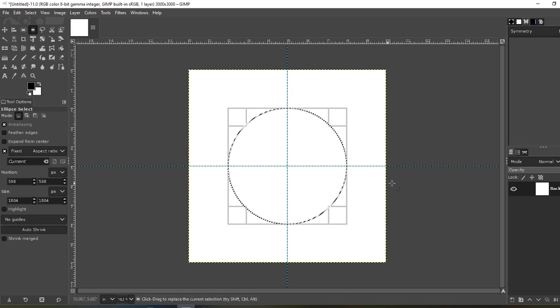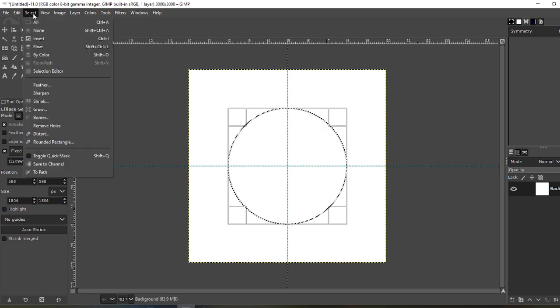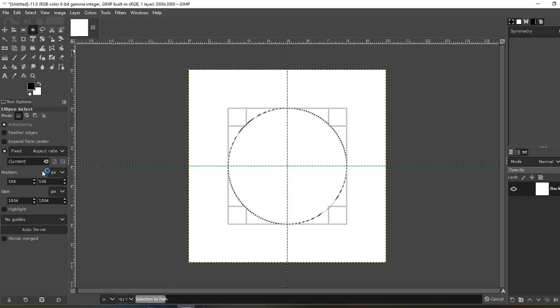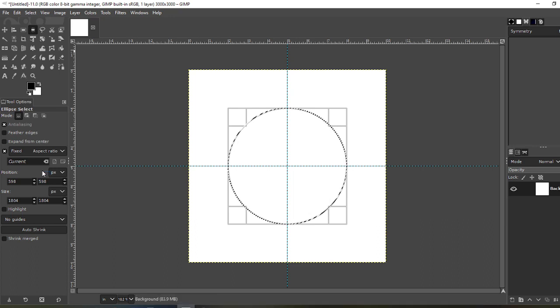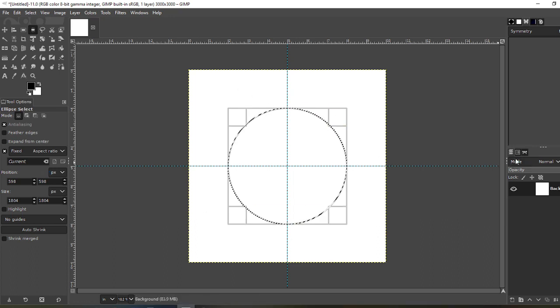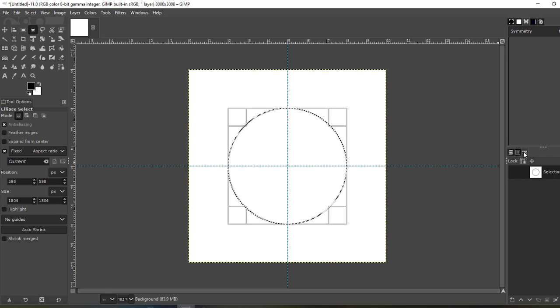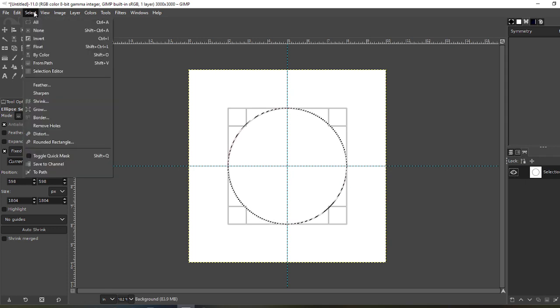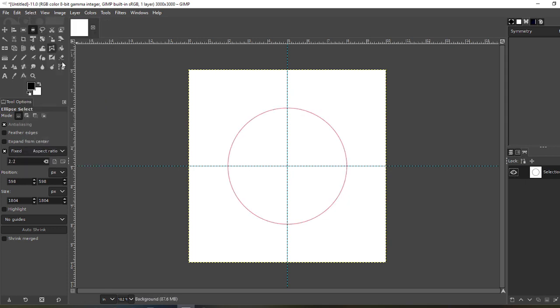That's about right. Now go to Select, To Path, OK. It doesn't look like anything happened over here. Go to your Path Tools over here, and here it is. Make that visible. Select None. And there's your path. This is the path that your text is going to wrap around.